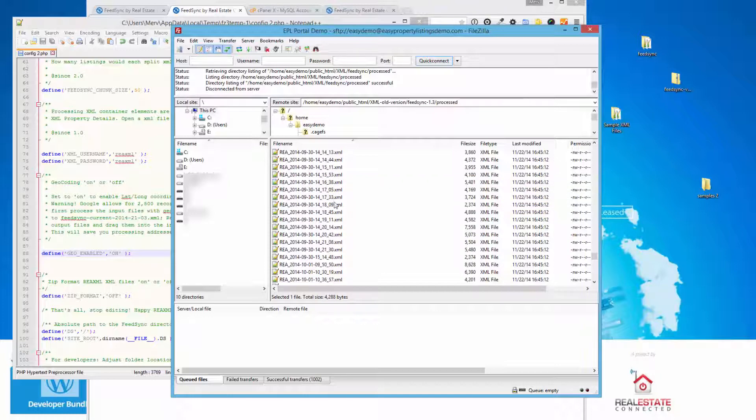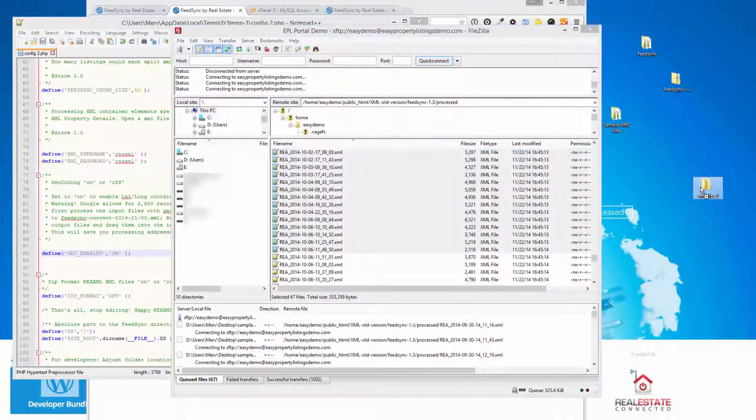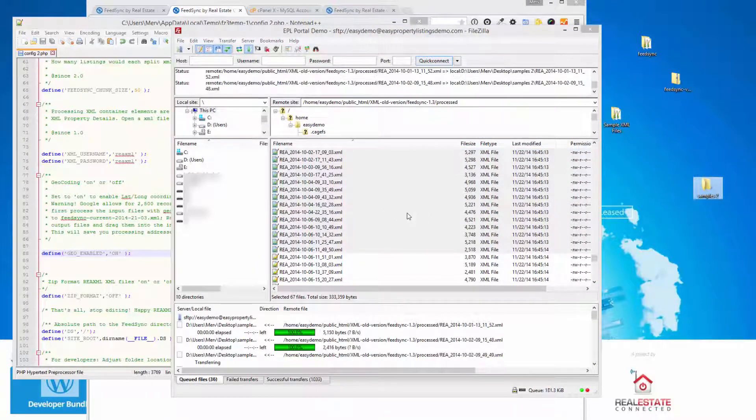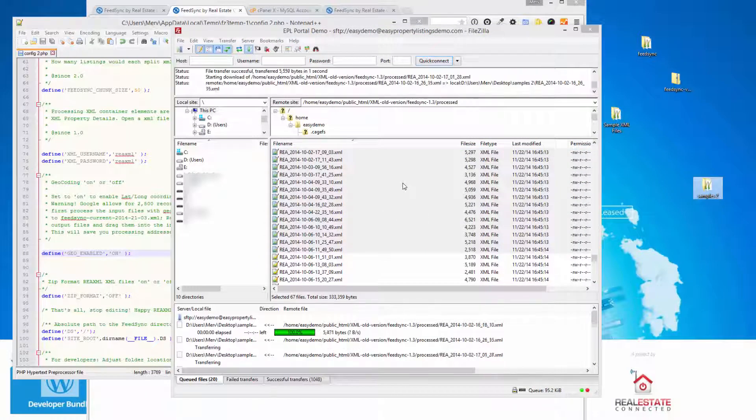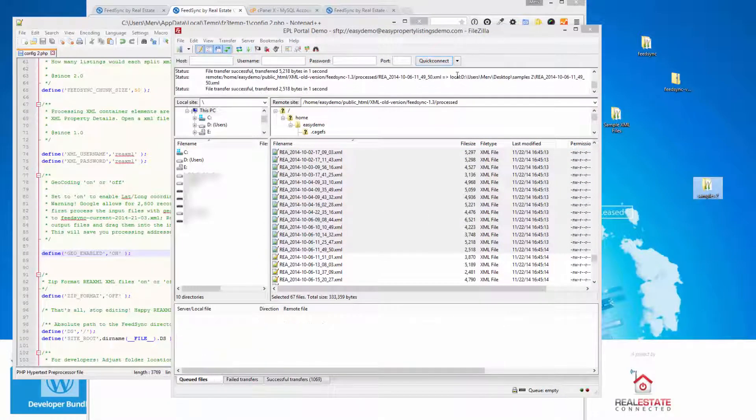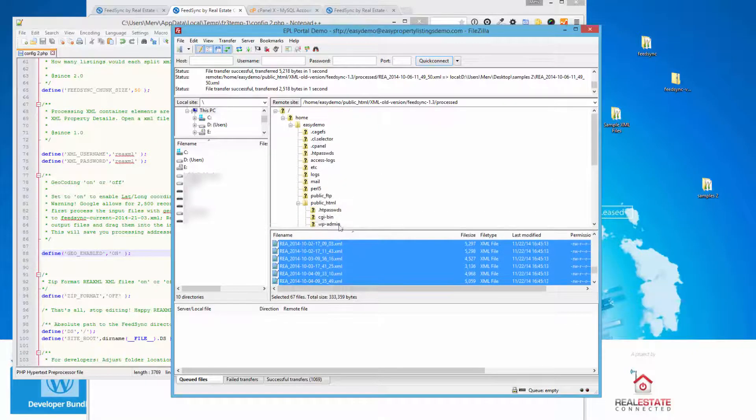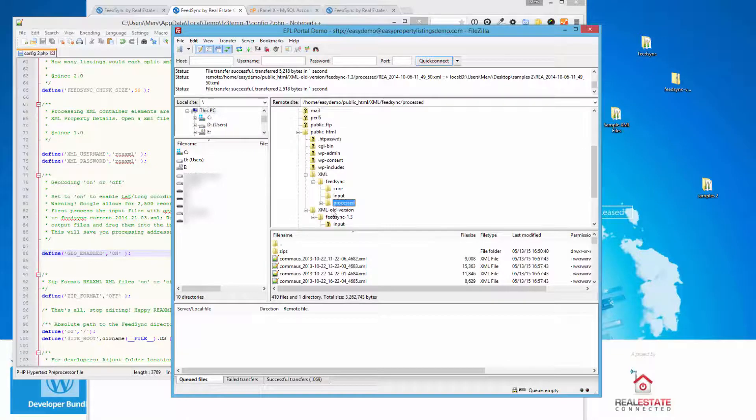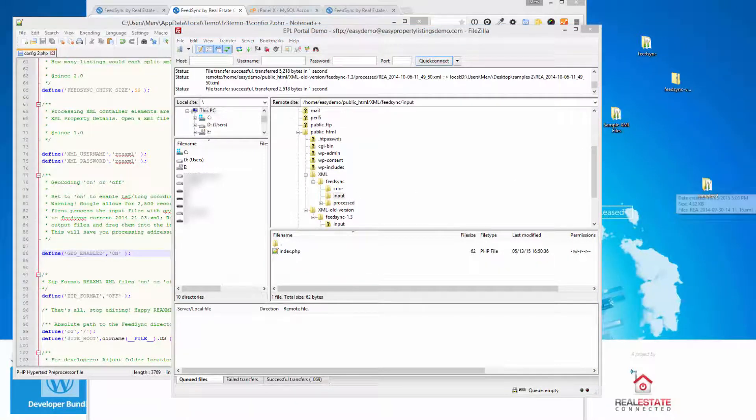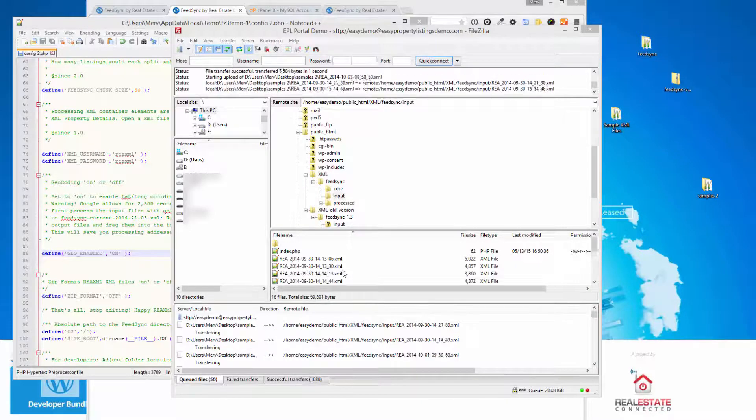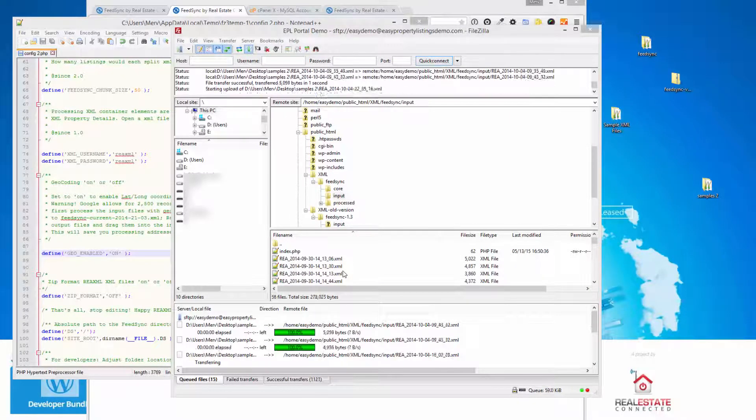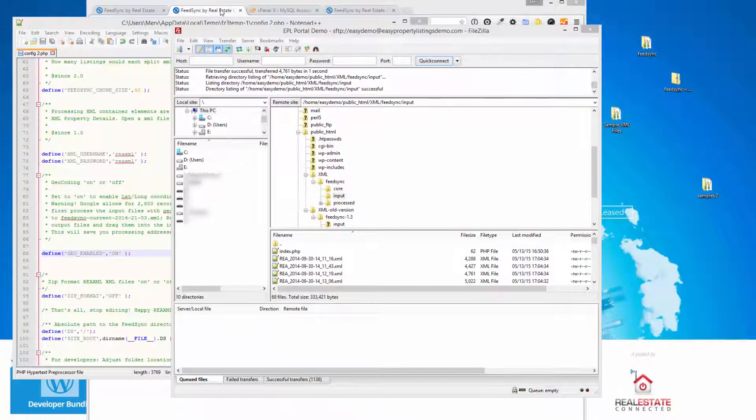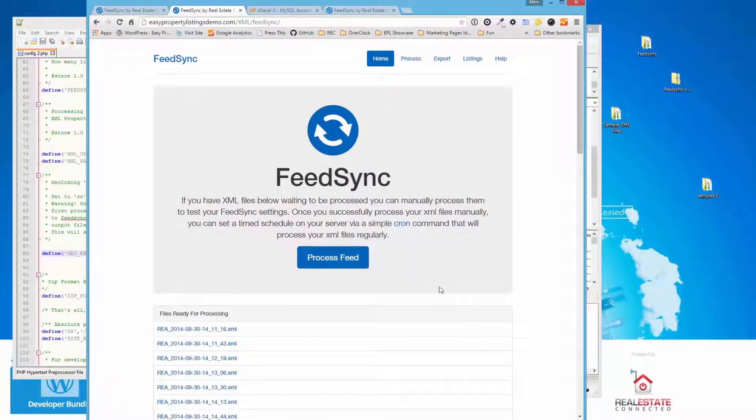Okay. So I've got some more sample files here. I'm just going to reprocess a stack. Another 66. Now normally, most usage scenarios we see, you probably get 10 files an hour at the most. As agents update them, the new files come across and are uploaded into your input folder from your REA XML provider. So this is really a big test case we're using here, which is unusual. But I like to make sure everything's working perfectly. So I'll go back to the homepage.